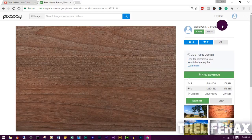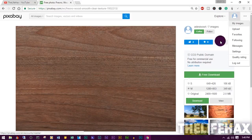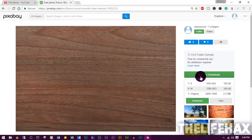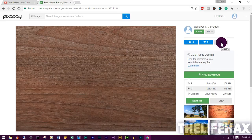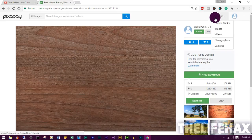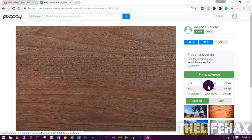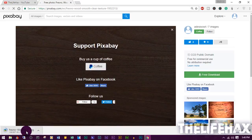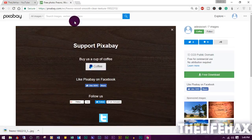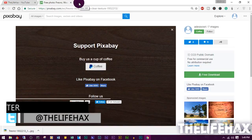Click Free Download. If you're not logged in, it will ask you to fill out a CAPTCHA. To avoid that, sign up to the website and then you can download images without the CAPTCHA.